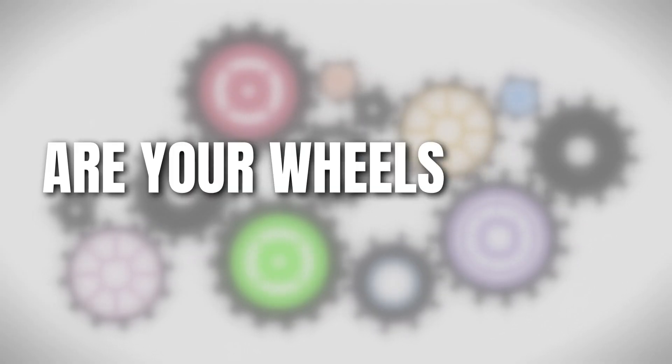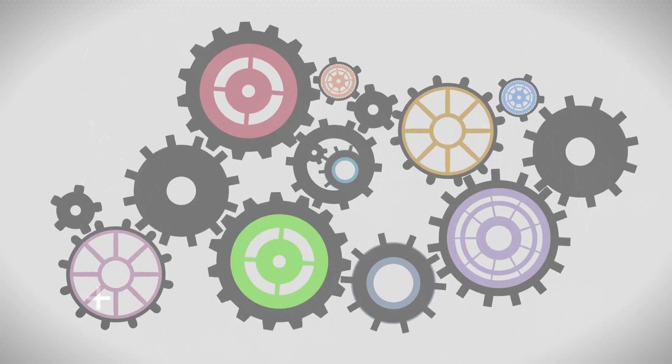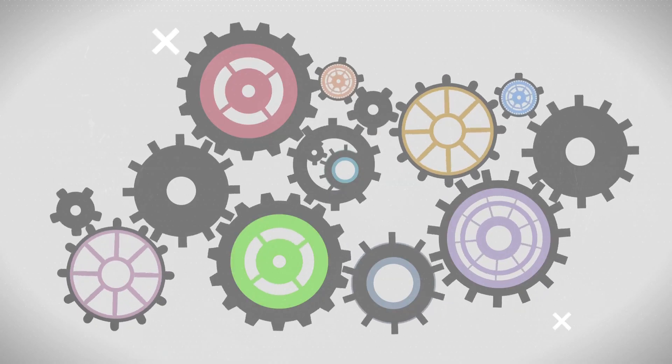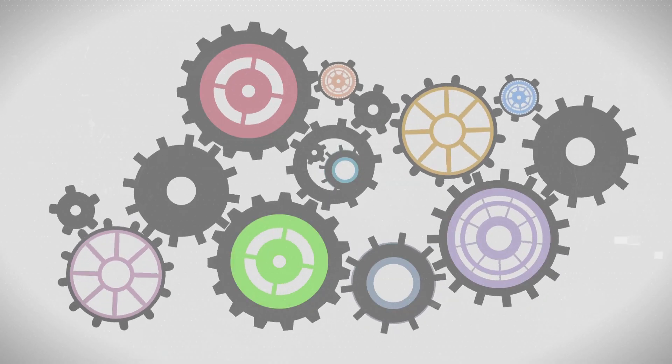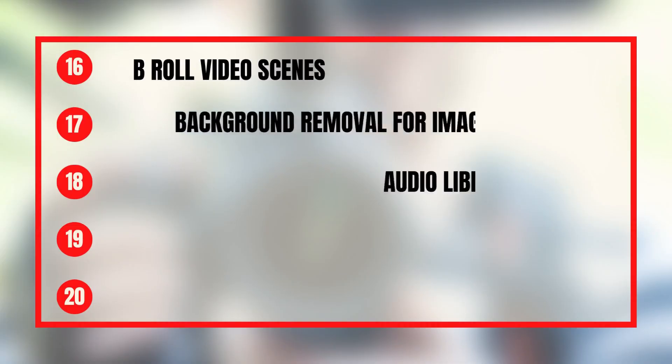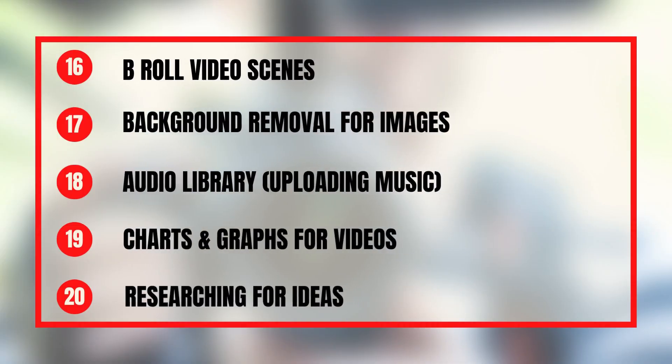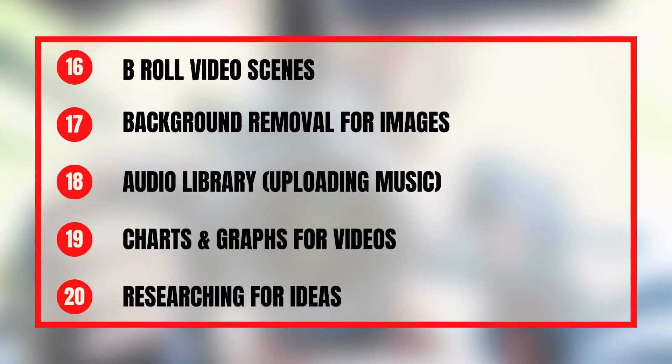Are your wheels turning in all the ways that you could use Canva for YouTube yet? There are still 10 more ideas to go.